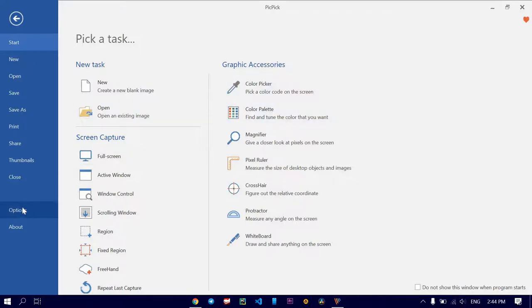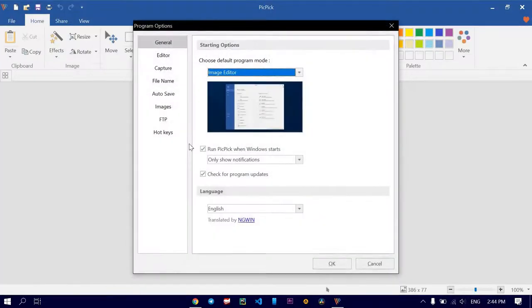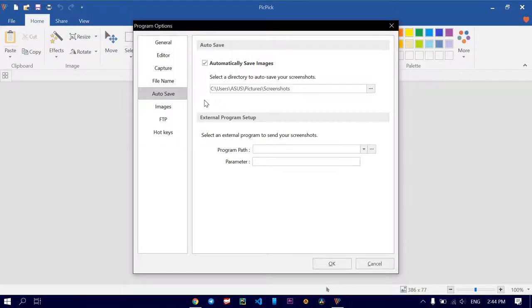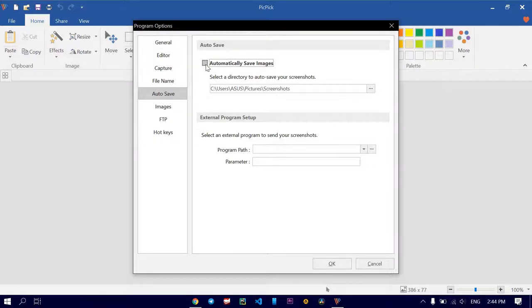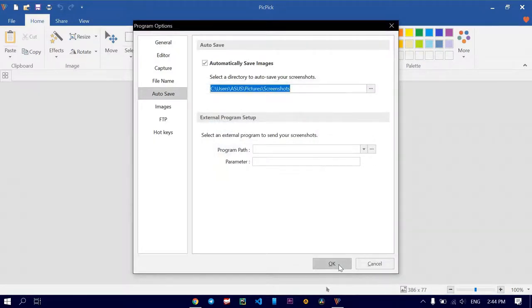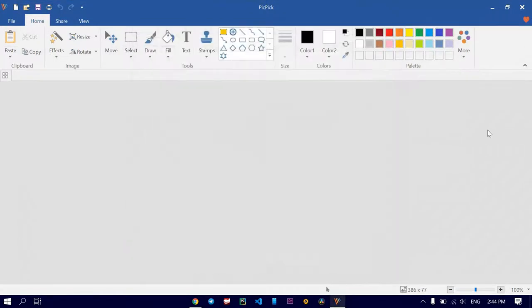I'm going to show you how to auto-save your photos because it takes time to capture a screenshot, rename it, and save it. So let's make it automatic. You can select the directory to auto-save your screenshots, like here, wherever you want, and press OK. Then press this OK, and your screenshots will be saved automatically.